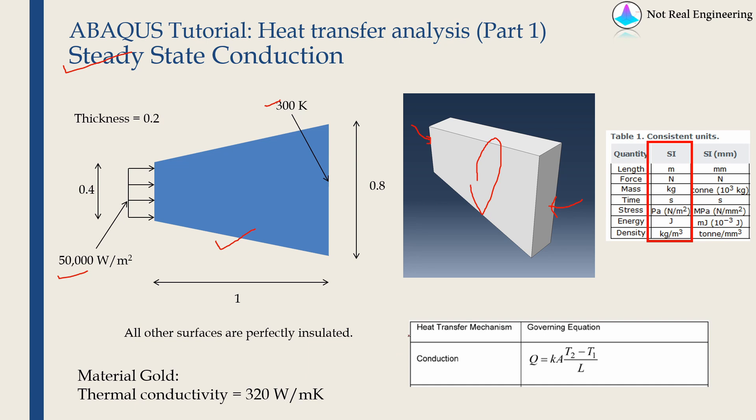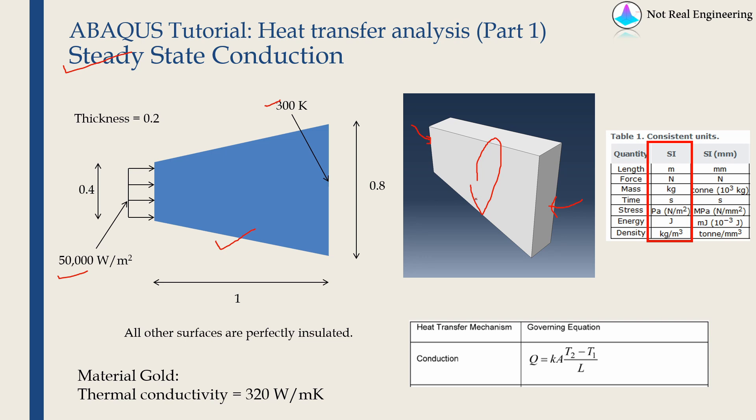Just to explain briefly what is steady state analysis. Initially the temperature of whole body will be zero degrees Kelvin. And when we apply a temperature boundary condition and flux boundary condition, the temperature of body will start changing. And after a certain time, it will reach a steady state after which the temperature of body will not change. So we will not know how the temperature is changing with respect to time, but we will get only final steady state values.